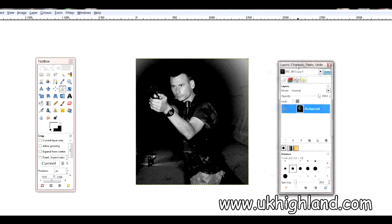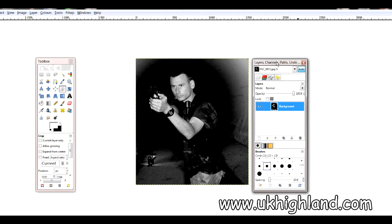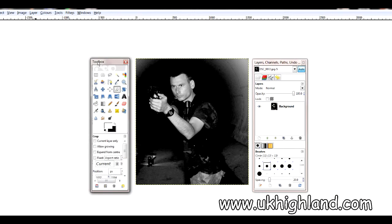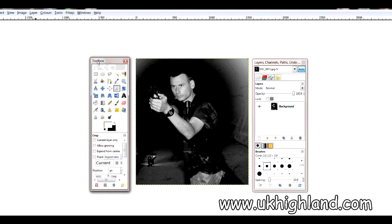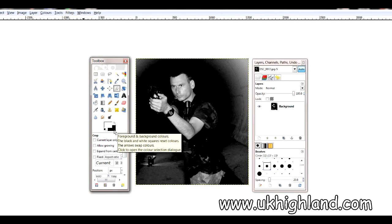And possibly what I'm going to do now is crop my photograph, like so. And there you go — that is how I personally make my black and white photographs. Remember to subscribe to the channel, and when you get the time, visit our online shop over at www.ukhighland.com.